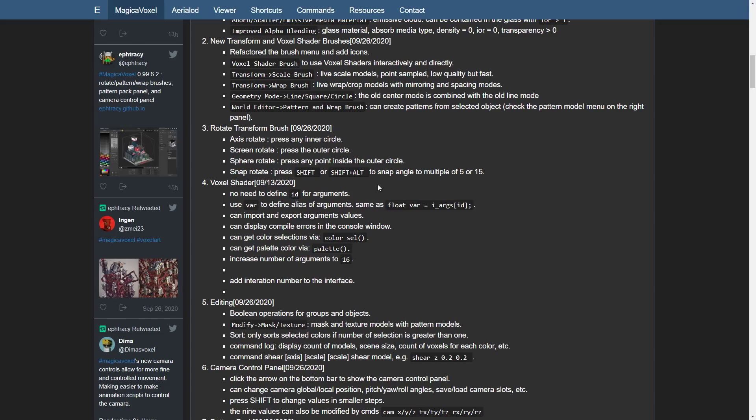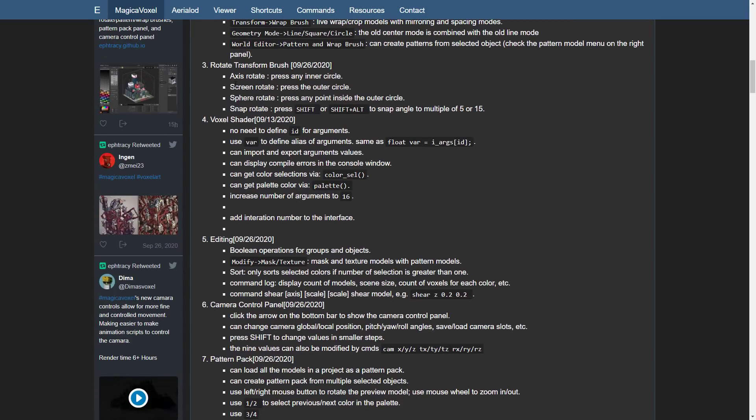We've got new transform and voxel shader brushes. Refactored the brush menu and added icons. Voxel shader brush to use voxel shaders interactively and directly. Transform scale brush, transform warp brush, geometry mode line, square and circle, and world editor pattern and warp brush. We got the new rotate transform brush.